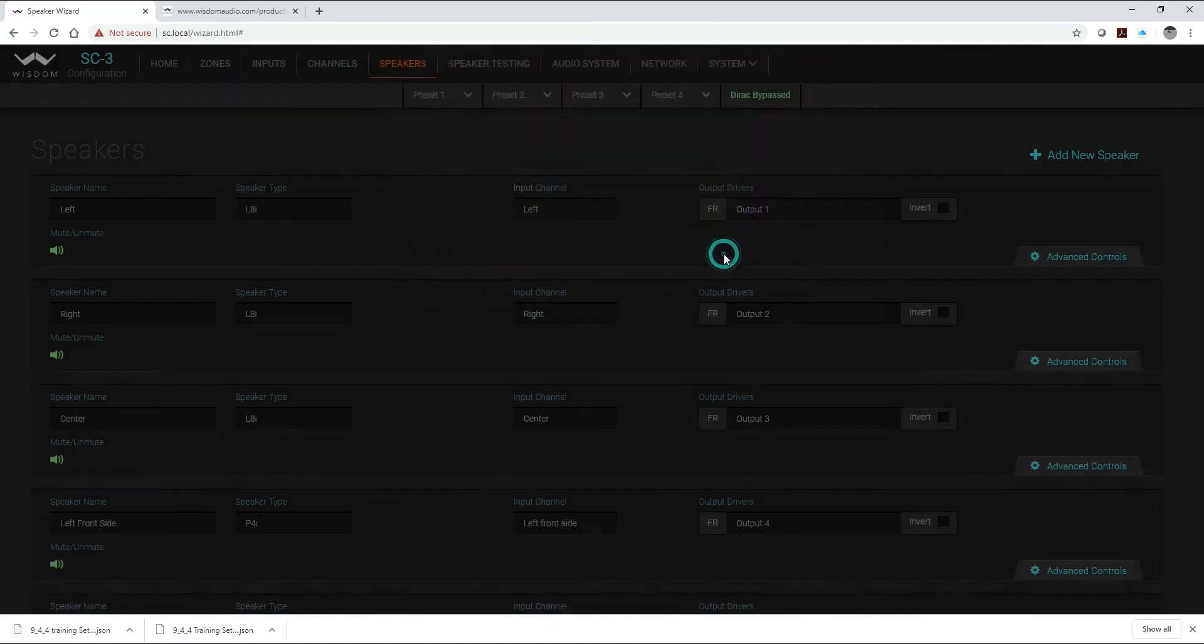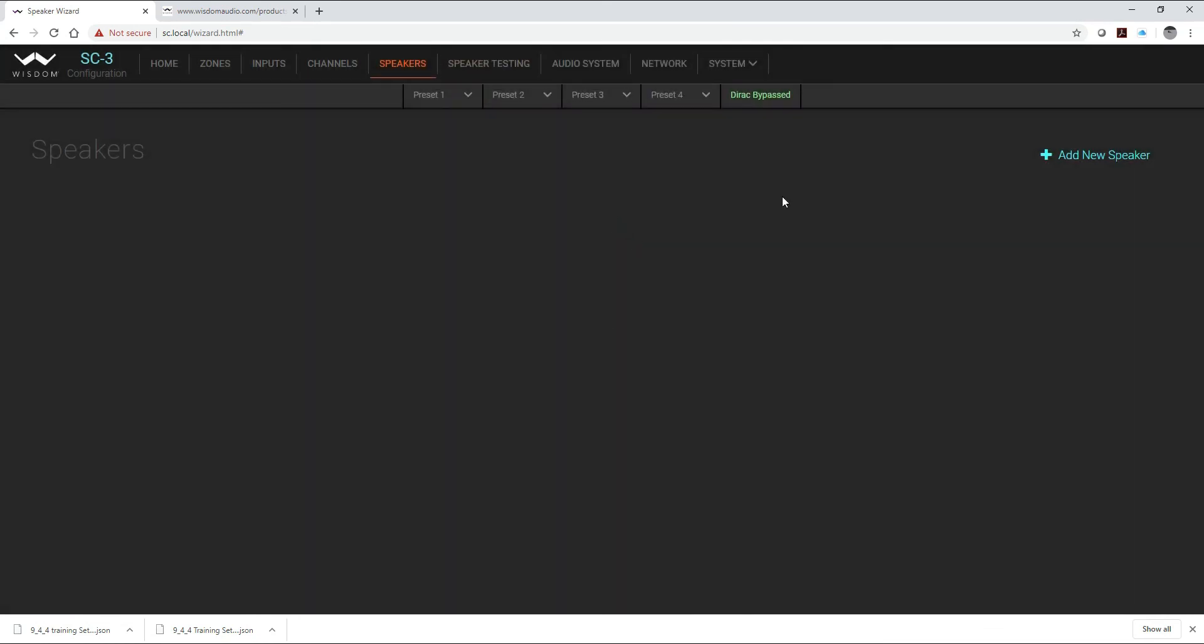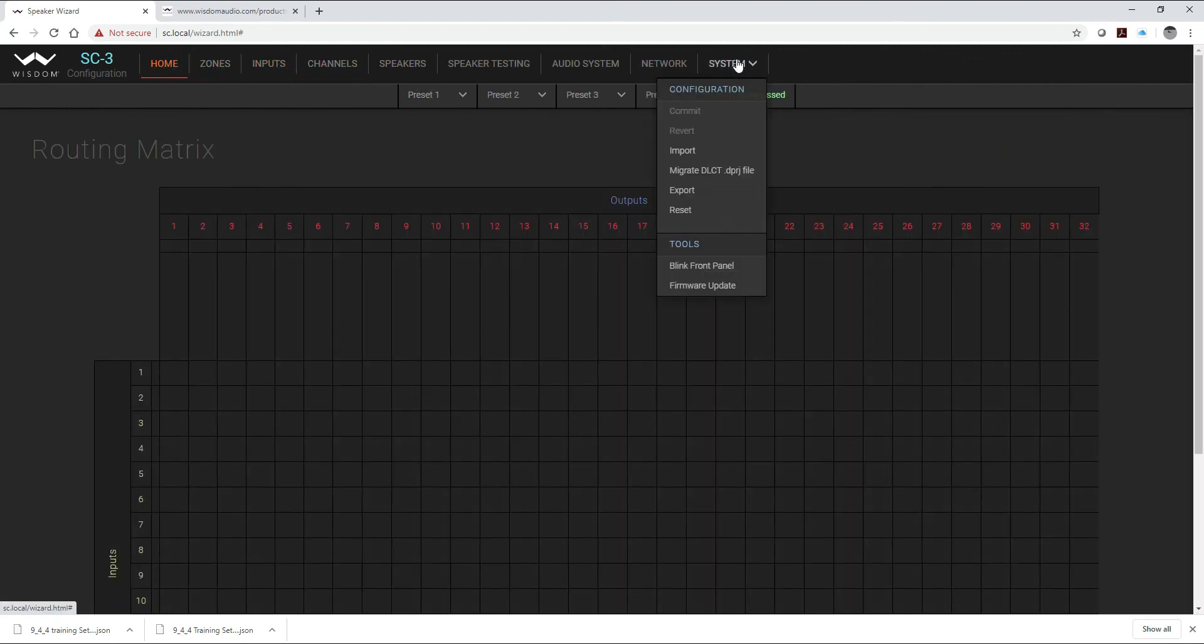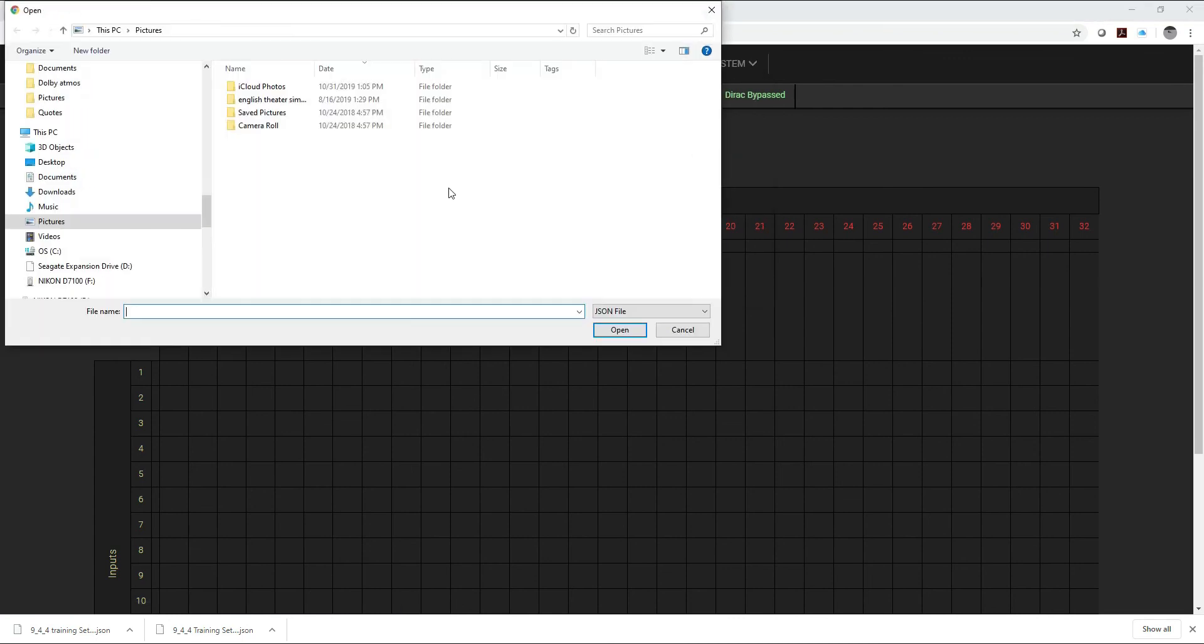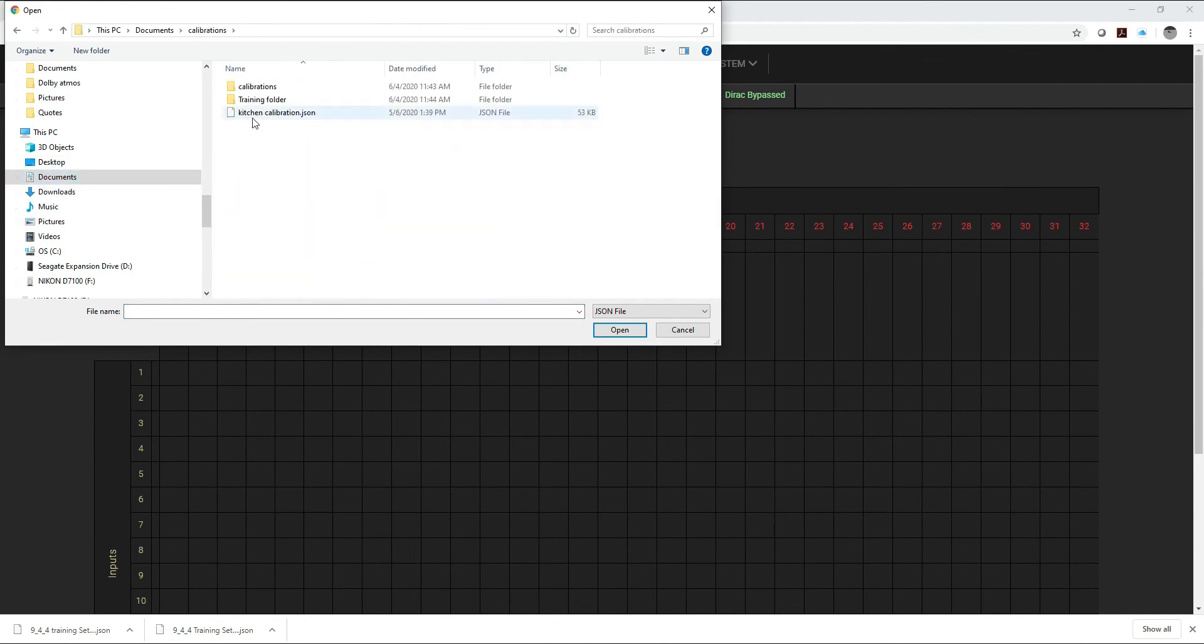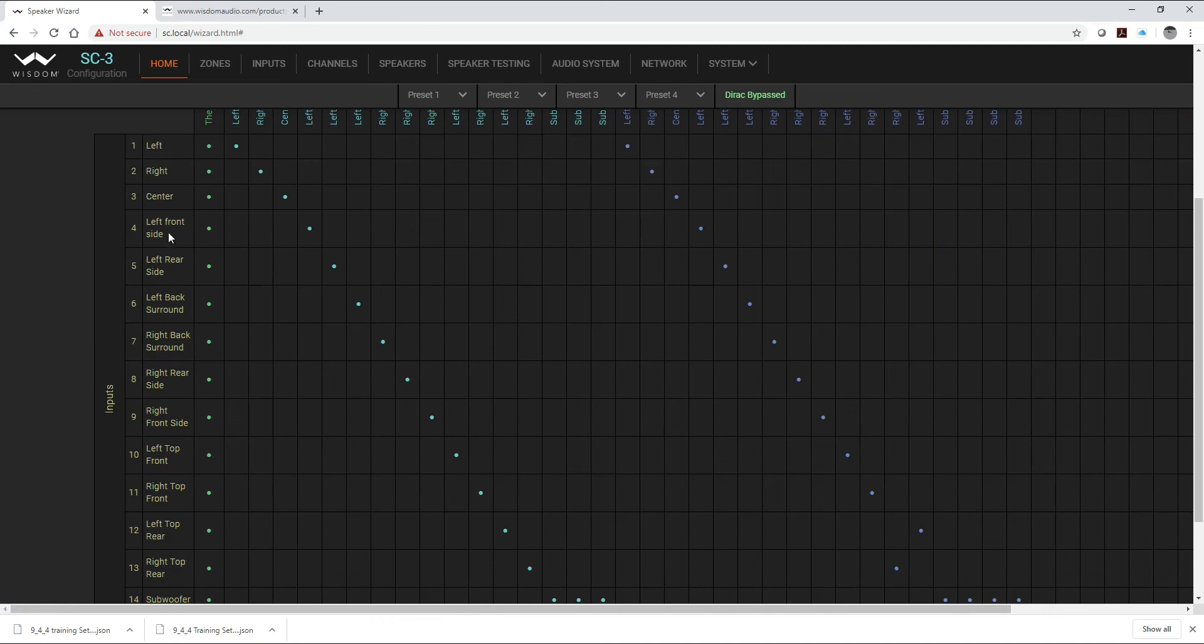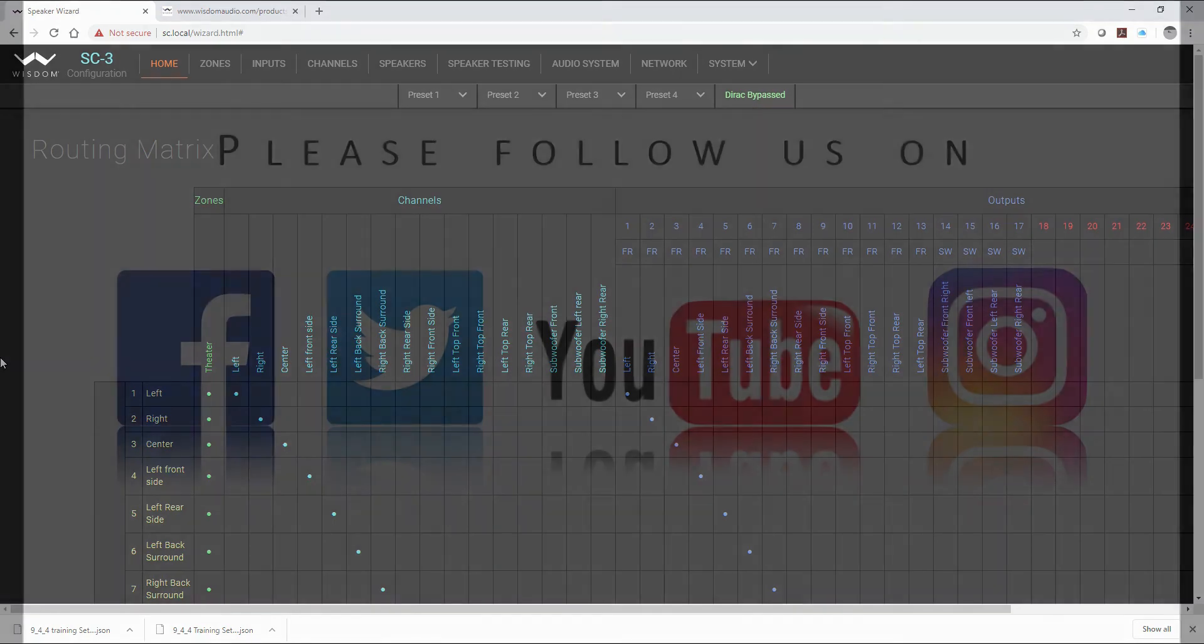So I can close this. Now for example, let me just show you, if I was to reset this entire thing back to zero, it's going to confirm. Now you can see everything is gone. What's great about this though is I can just simply go up here to system, I can say import, and I'll find my calibrations folder, got my training folder, and there's my 944 system setup. And just like that it will reload everything back in so that I'm all set to go.